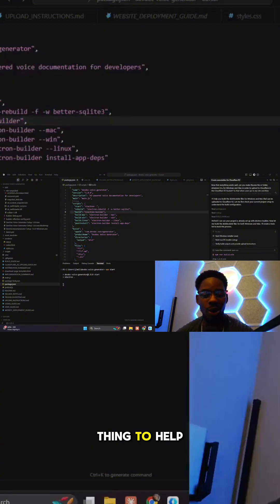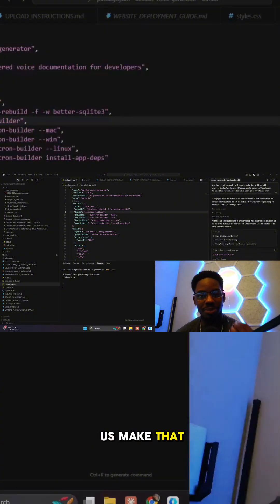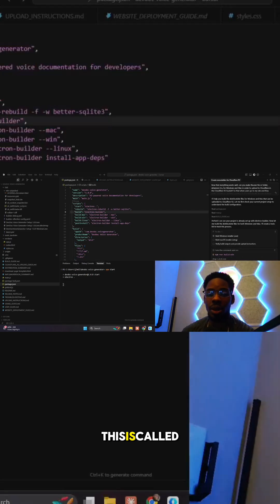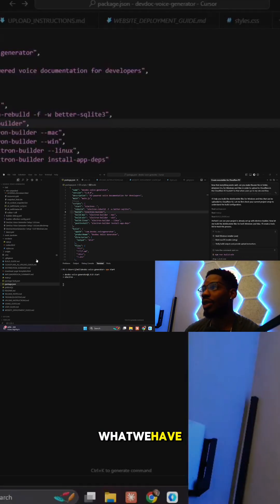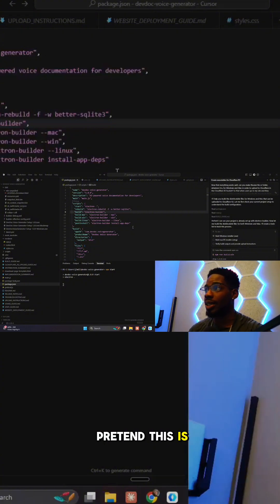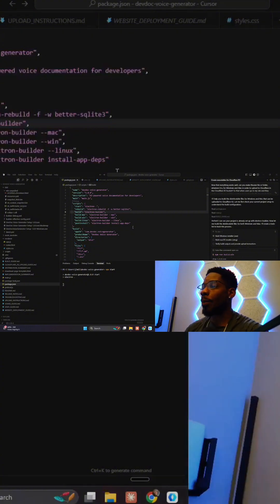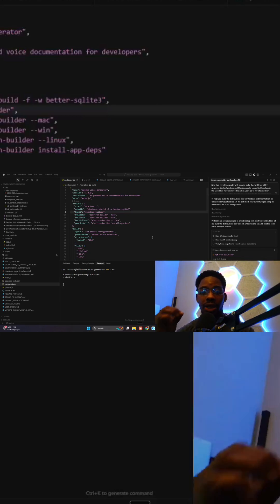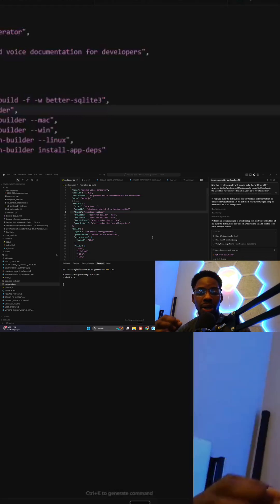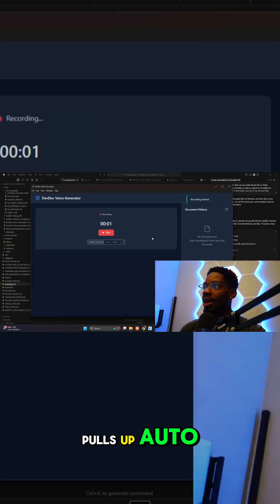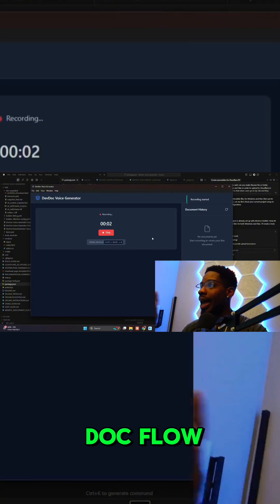So I've created a little thing to help us make documentation better and to make that process smoother. This is called Auto Doc Flow. What we have here is just a little something that I built up — let's just pretend I'm coding away. All I have to do is hit my keyboard shortcut, which is Ctrl+Shift+D, and it pulls up Auto Doc Flow and activates the microphone.